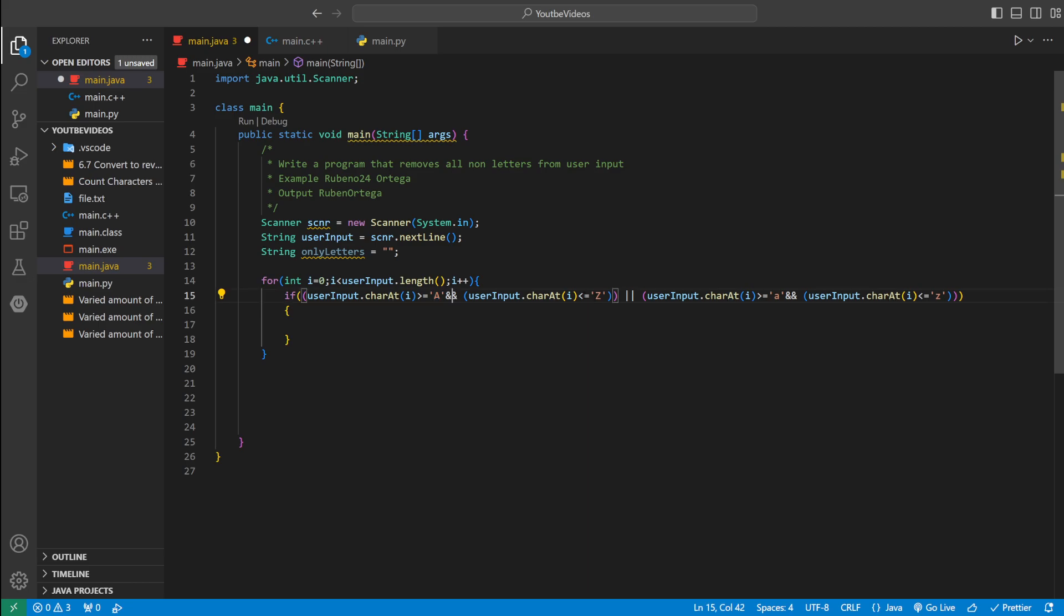So I'm going to check if i is greater or equal than the character of A and if i is less than or equal to Z. So if those are true it's going to be between A and Z which are only letters. In this case it checks for capitals. And over here it's going to check for lowercase letters.